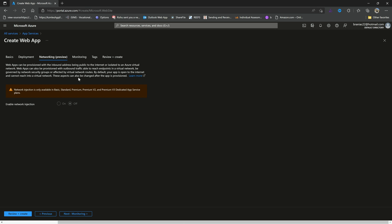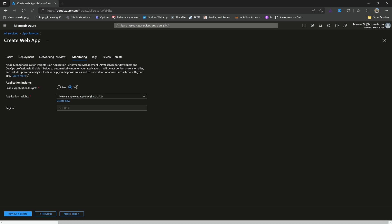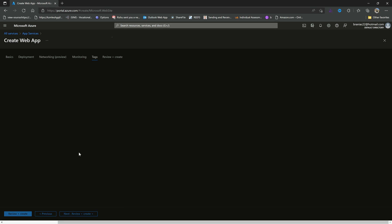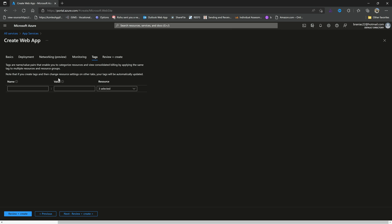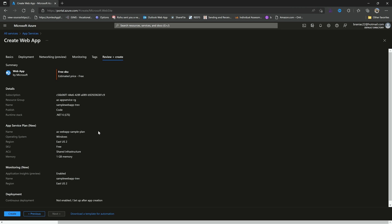For now we can look at networking, but of course there's nothing here for us to do with networking. We just explained why. We can look at monitoring where we could configure it with application insights to give us real-time streaming logs of what's happening. We can set up tags which would be more important if we're in our organization and want to segment things. But all of that just to get back to the review and create.